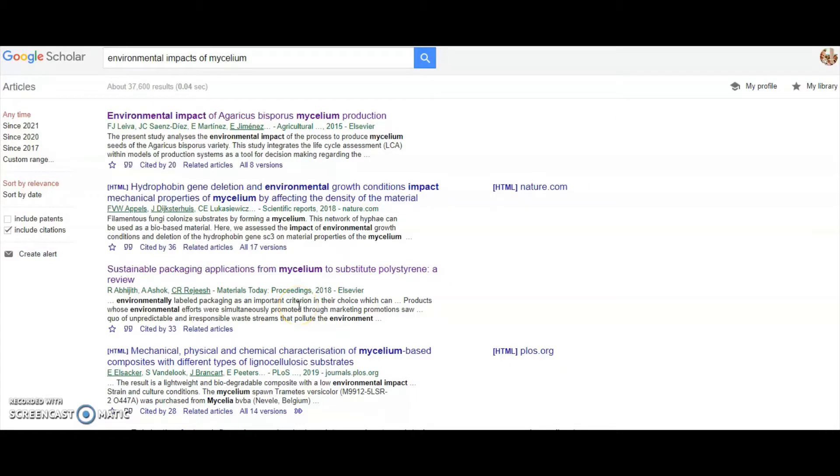Hello again, it's Trevor here, and thanks for tuning in. This video is all about helping you get the key insights quickly from a journal article.